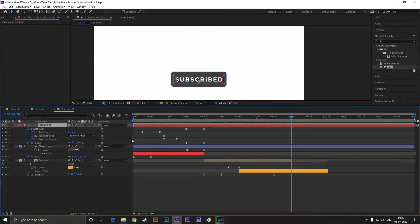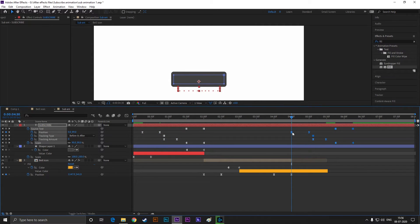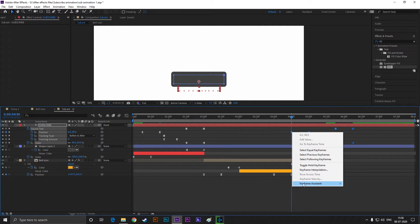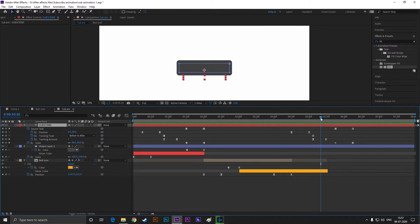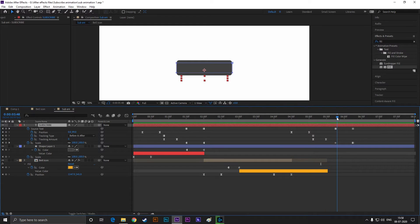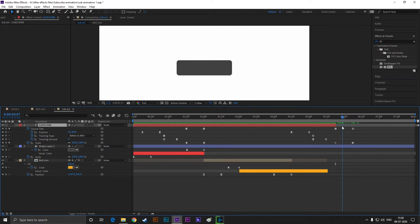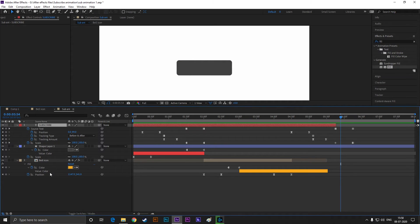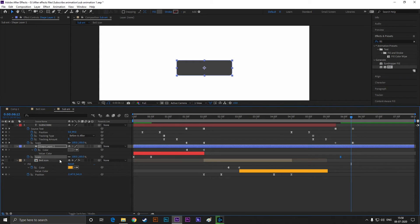Now copy all these keyframes and paste it here, and change it to time reverse keyframe. Now select shape layer, go to almost six seconds and set a keyframe on the scale. Then go forward to a few frames and change the scale value to zero.